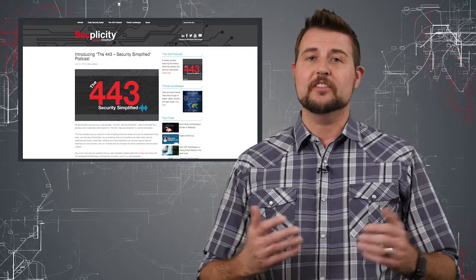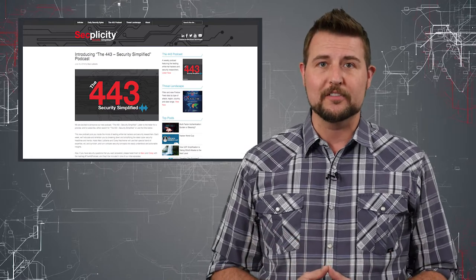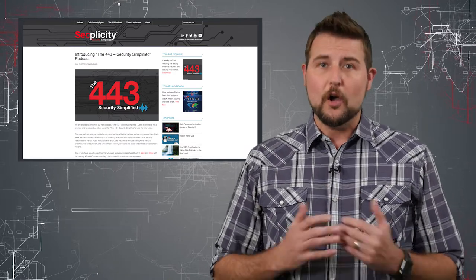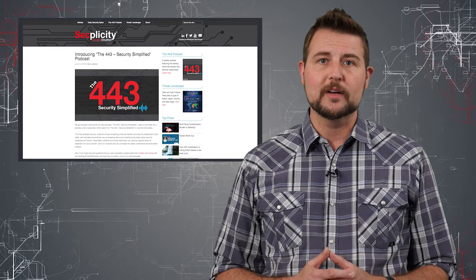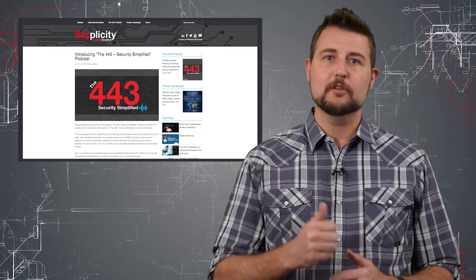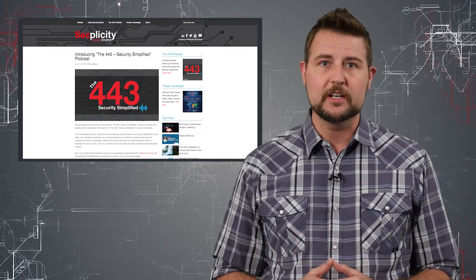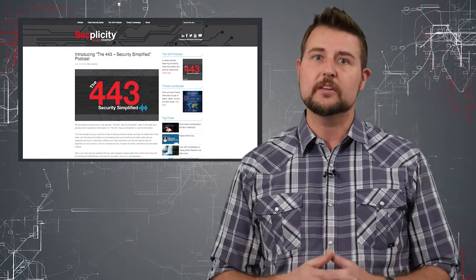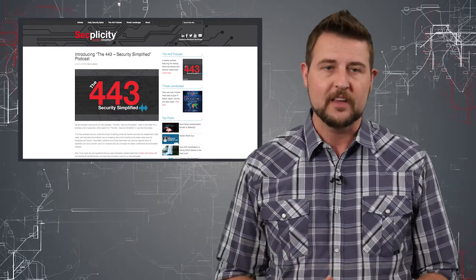And of course, I star in some of the episodes as well. In any case, the 443 is all about covering the biggest information security news and industry security topics.